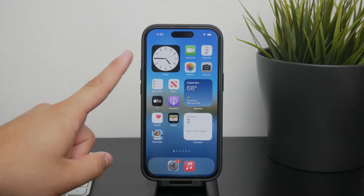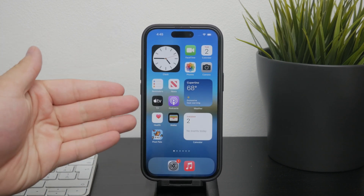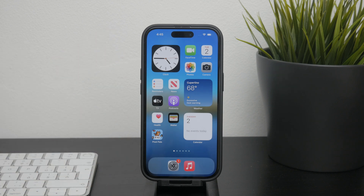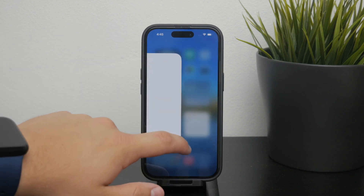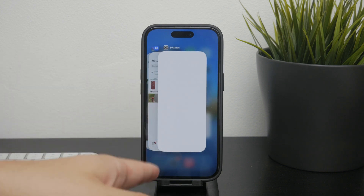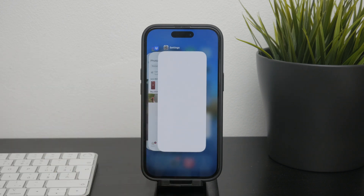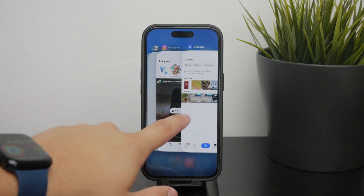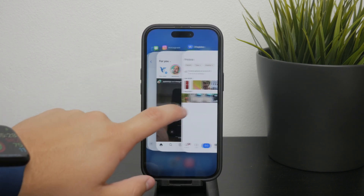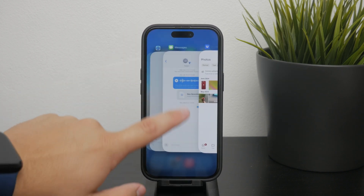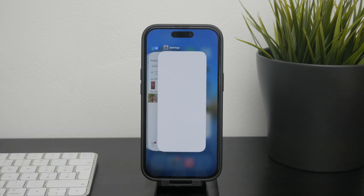First, let's talk about the most important and straightforward method, which is swiping up to close your apps. If you double-click the home button or swipe up from the bottom of the screen, you'll see all of the open apps, and you can swipe up to close any of them.